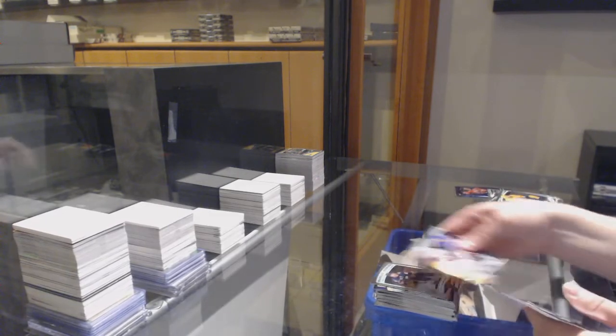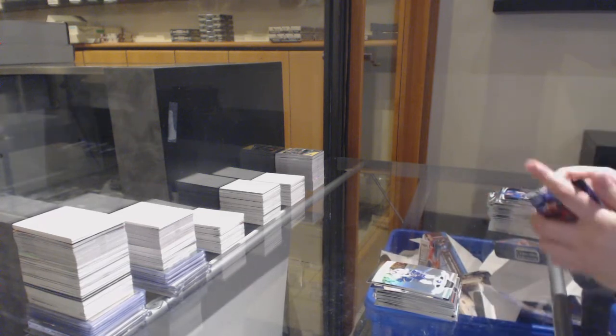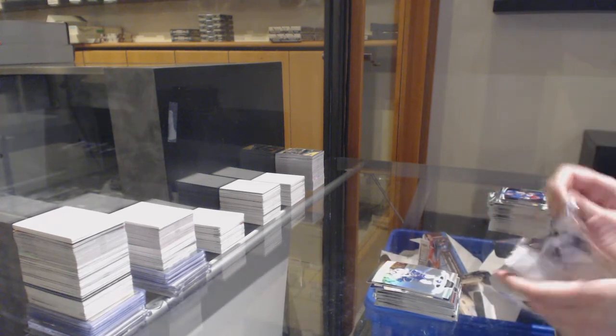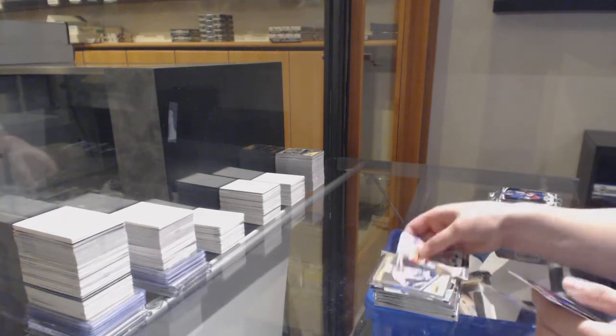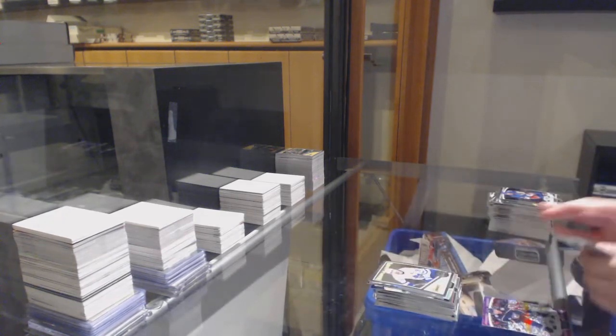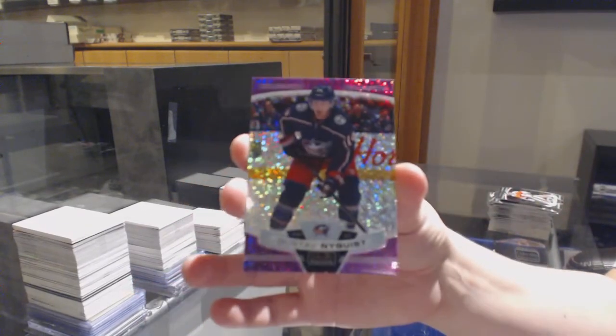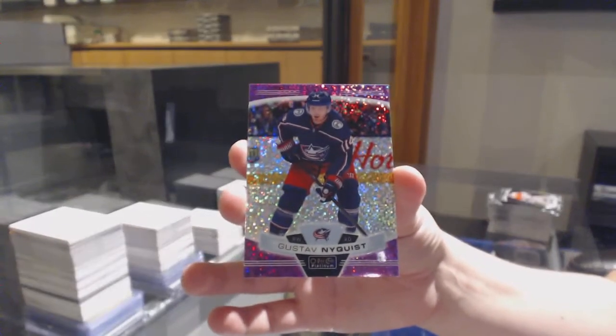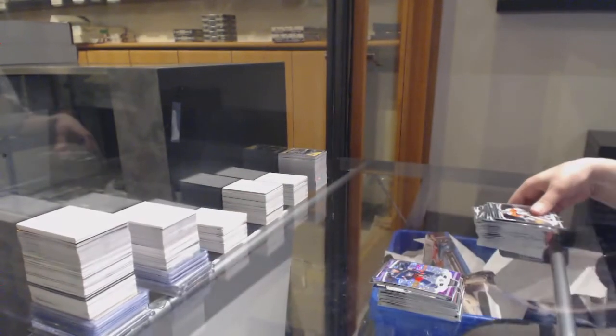Marquee Rookie of Victor Olofsson for Buffalo. Rainbow for Vancouver, Elias Pettersson. And a retro for the Maple Leafs, John Tavares. With a violet pixel, number to 399 for Columbus, Gustav Nyquist.